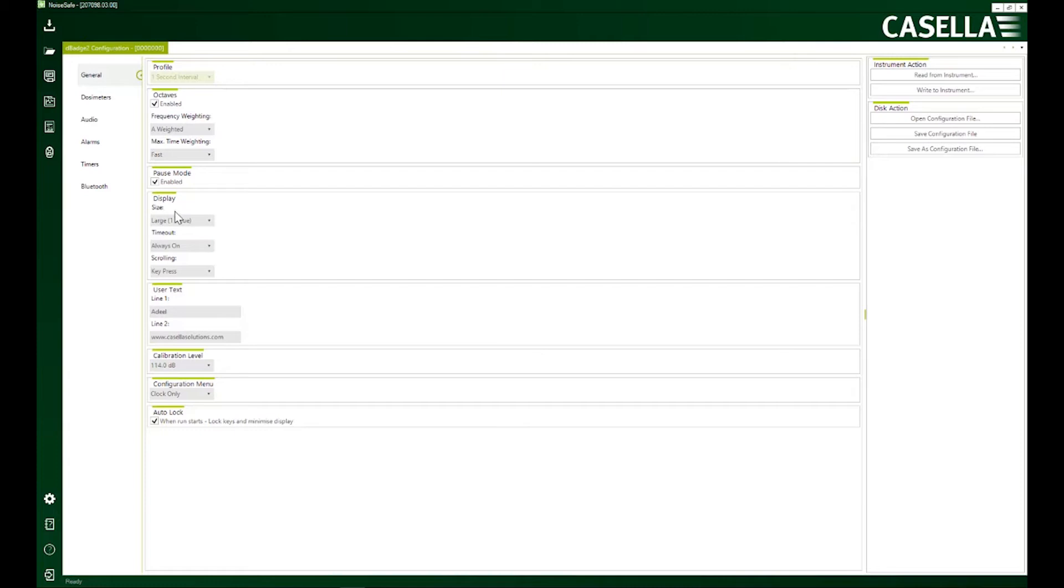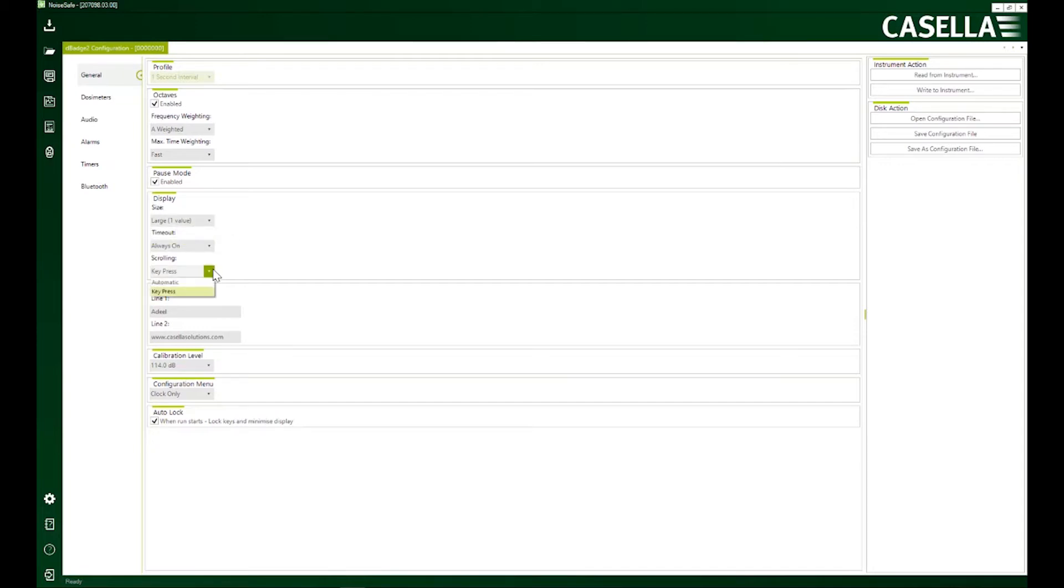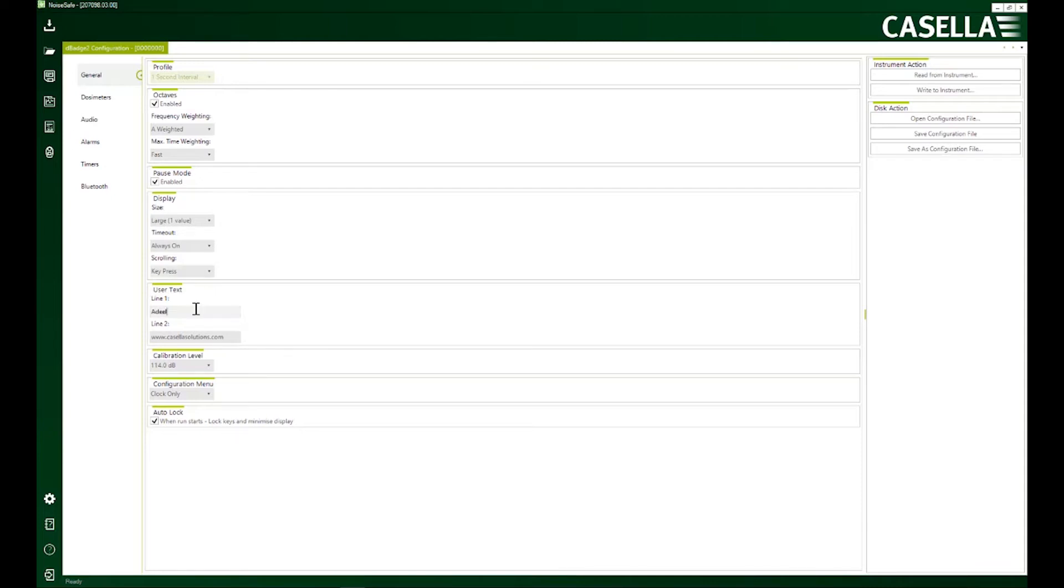I can make certain changes to the display. I can click to choose three values on a display or just one value. I can select the screen timeout here. I can set the screen scrolling. If I select to automatic, it keeps rolling. If I select to key press, the screen will be fixed unless I make any change.